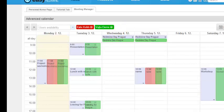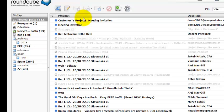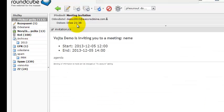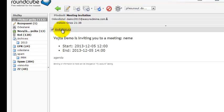If you send invitation to external email address, they will receive meeting invitation like this. The iCal file is attached so they can plan within their system.